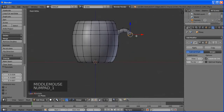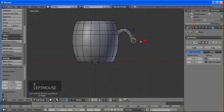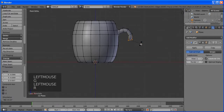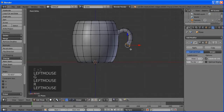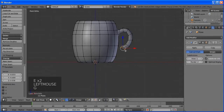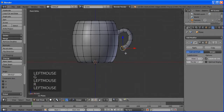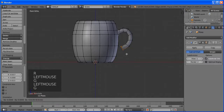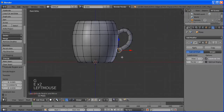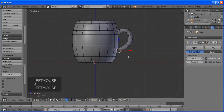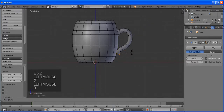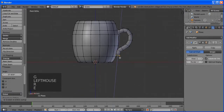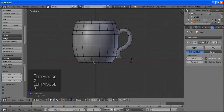Now we have something. Let's apply Smooth and add a Subdivision Surface modifier. There may be some distortion caused by the subdivide. Just go to edit mode, select all, and in the tool shelf find Recalc — click it to bring normals back to normal.